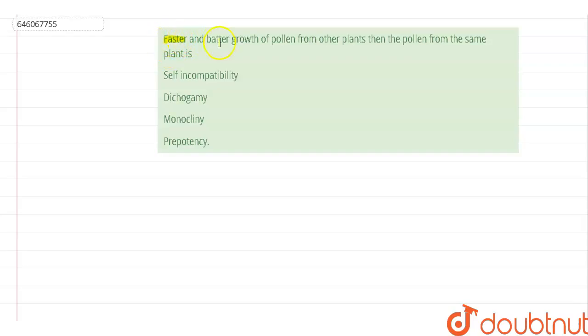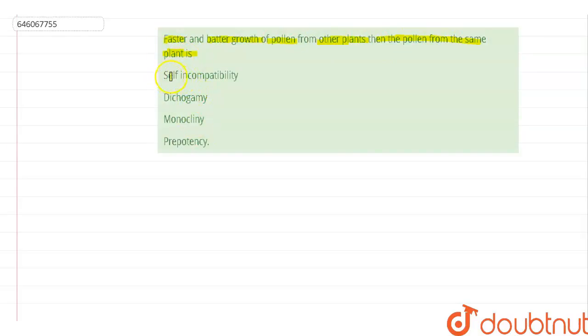Hello everyone. The question we are going to discuss now is: faster and better growth of pollen from other plants than the pollen from the same plant is — and the options given are: first, self-incompatibility; second, dichogamy; third, monocliny; and fourth, prepotency.